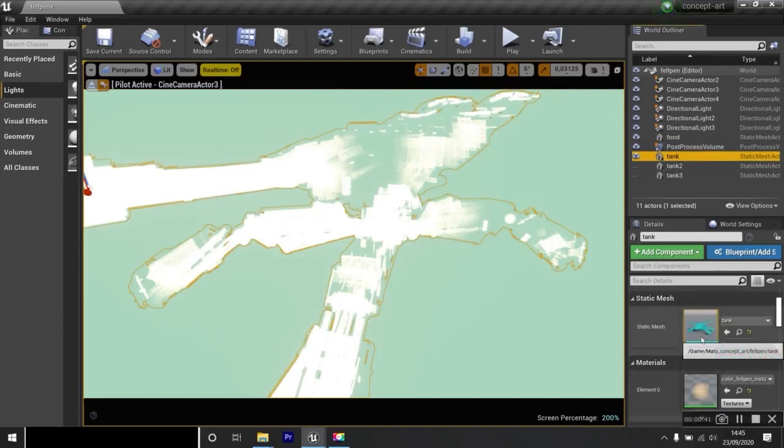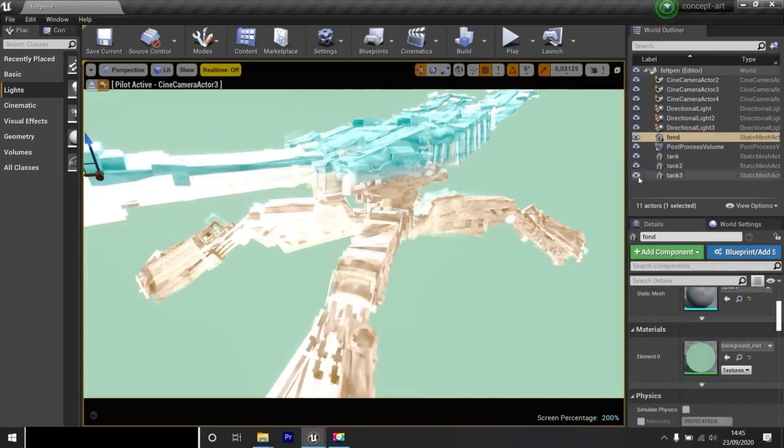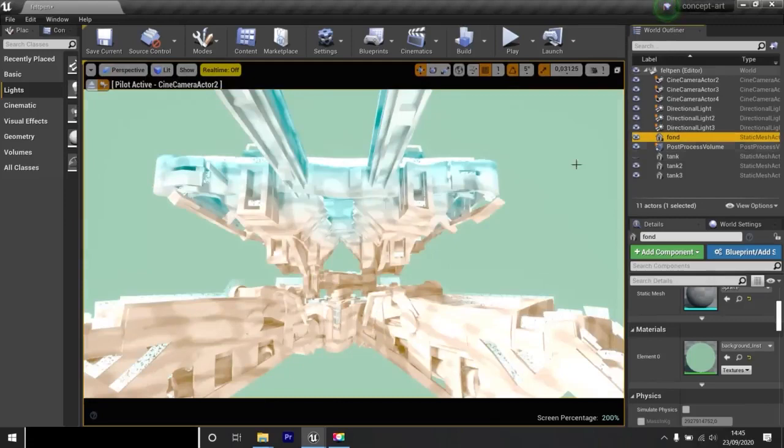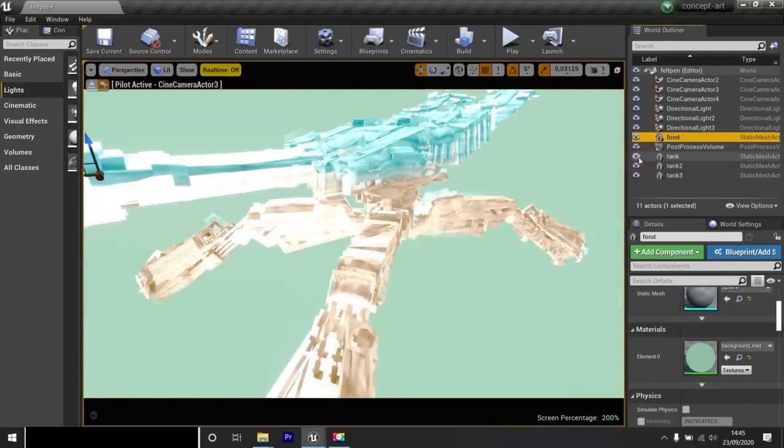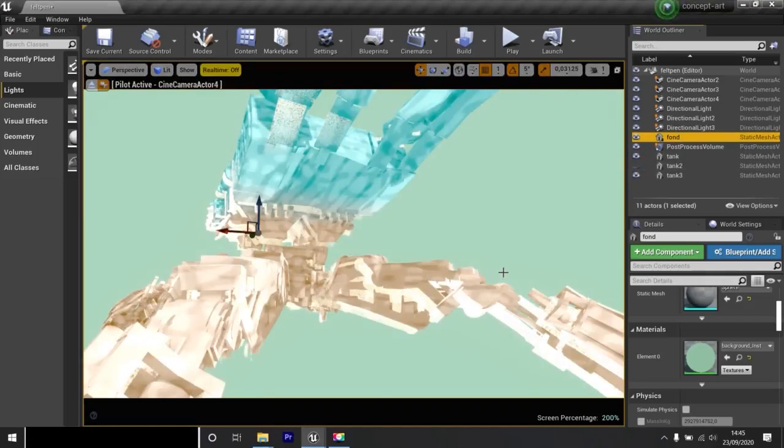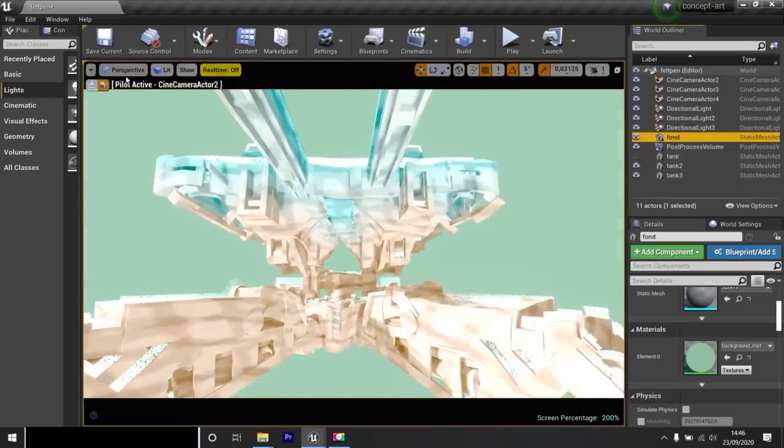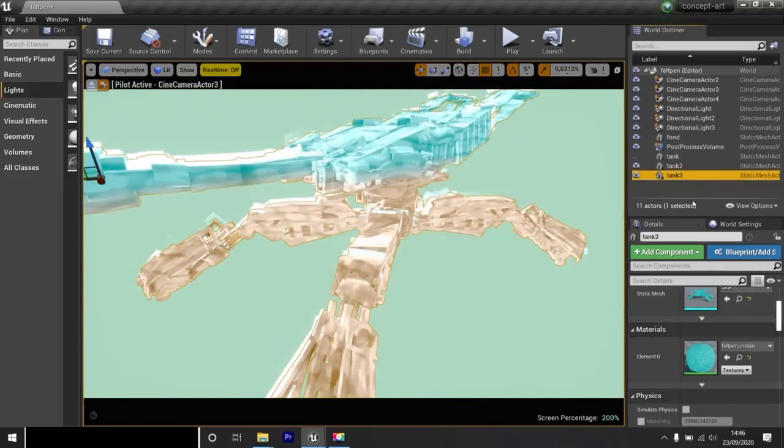Depending on the kind of effect you want and depending on the camera, you will display or not some elements. Here, the tank. This material.